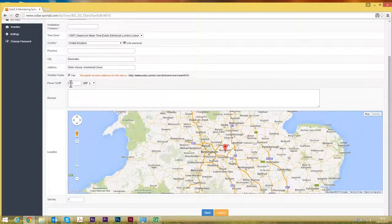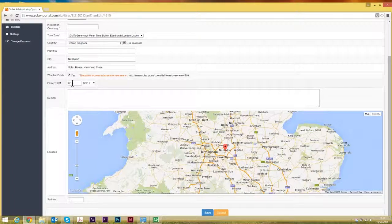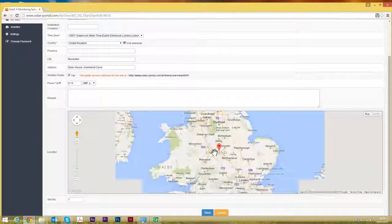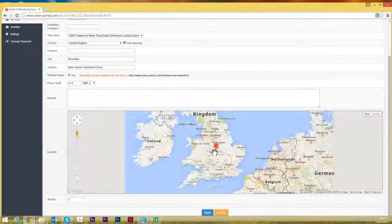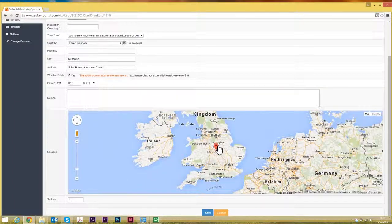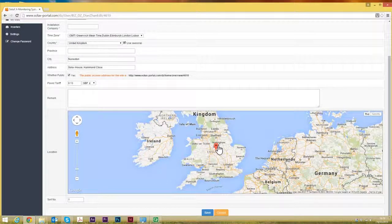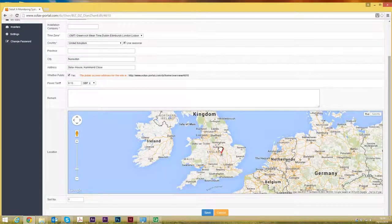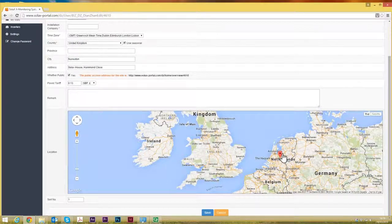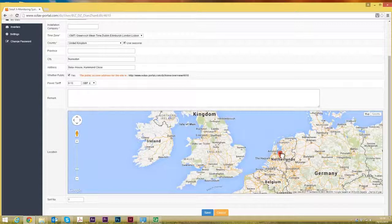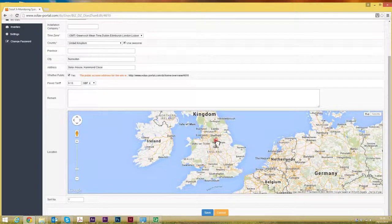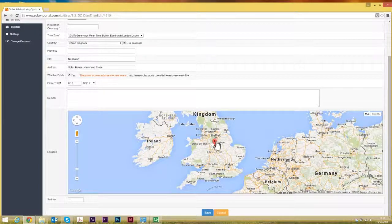The feed-in tariff should be 13.8 at this point, but whatever the feed-in tariff is at the point at which you set the inverter up. One thing you'll have to do is set the location. It doesn't set the location based on postcode. You do have to actually drag the map marker to the exact location.